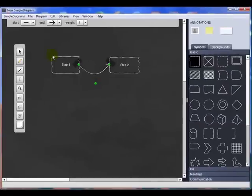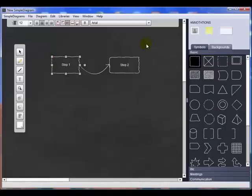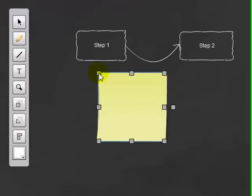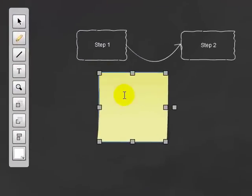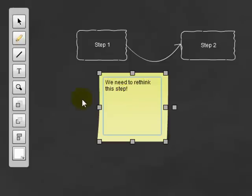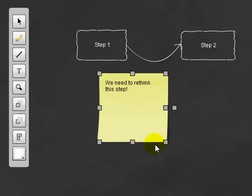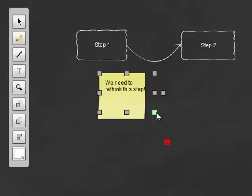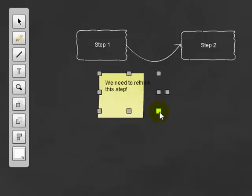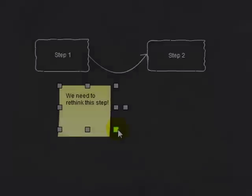Let's look at what else we can do with our symbols here. We can add annotations to them. If I want to put a post-it note on, we need to rethink this step. If I want to resize that, I can do it in the same way as I've done with other symbols.